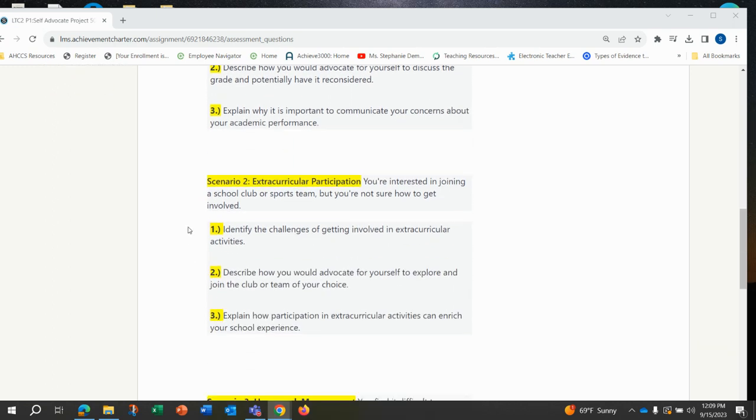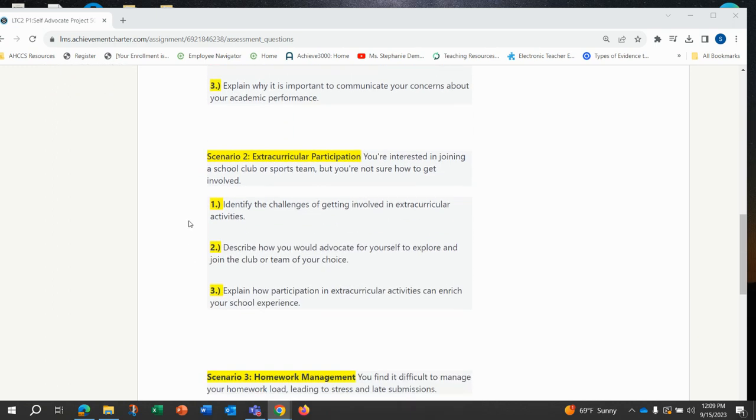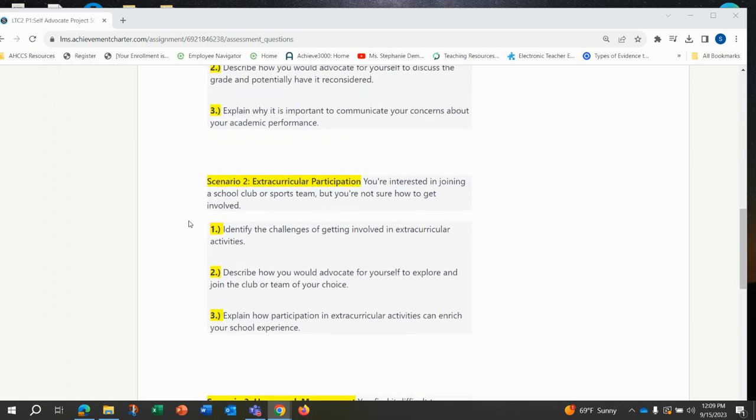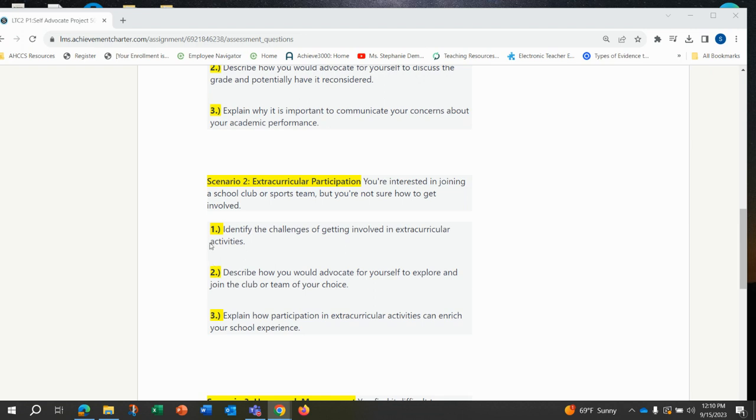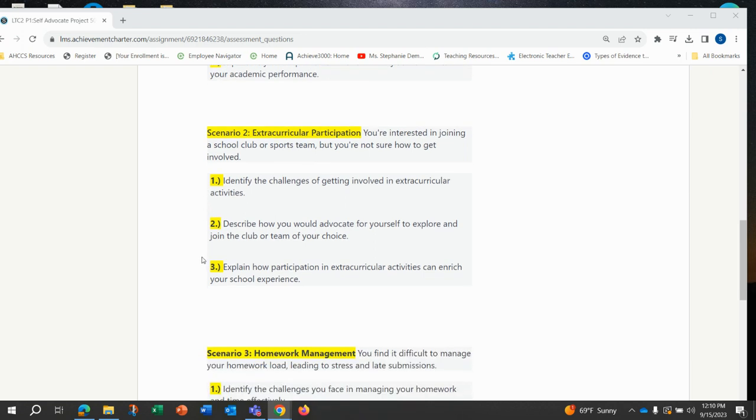Scenario two is extracurricular participation. You're interested in joining a sports club or sports team but you're not sure how to get involved. You will be answering these three in at least two sentences each for a total of six if you pick this scenario. One: identify the challenge of getting involved in extracurricular activities. Two: describe how you would advocate for yourself to explore and join the club or team of your choice. Three: explain how participation in extracurricular activities can enrich your school experience.